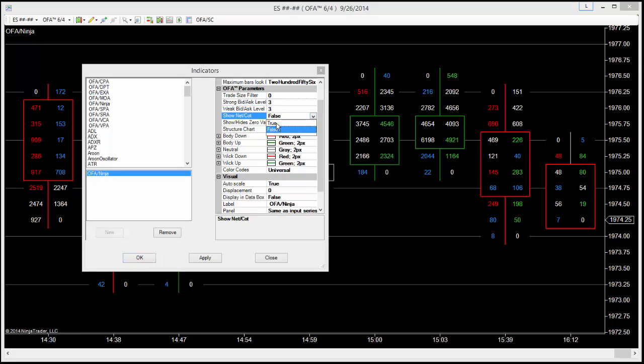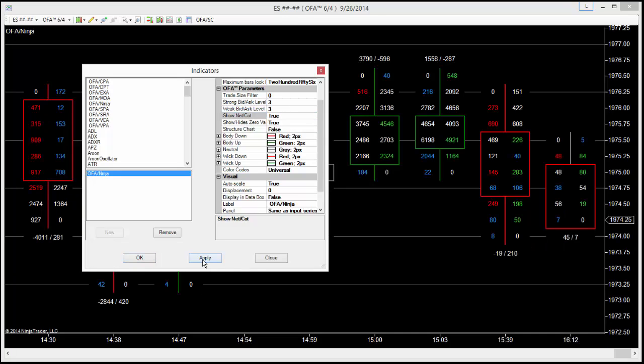But if you were to set this to true and click apply, what we're going to see is above probes up and below probes down, we're going to be shown two numbers.